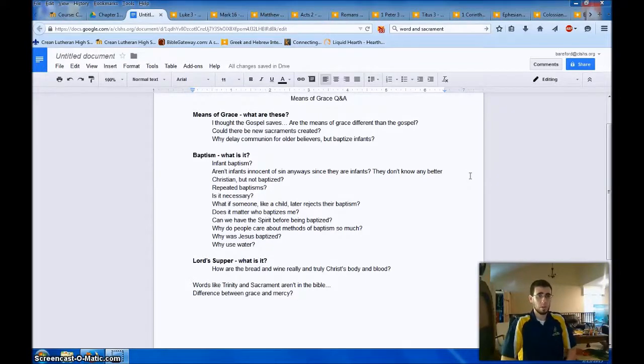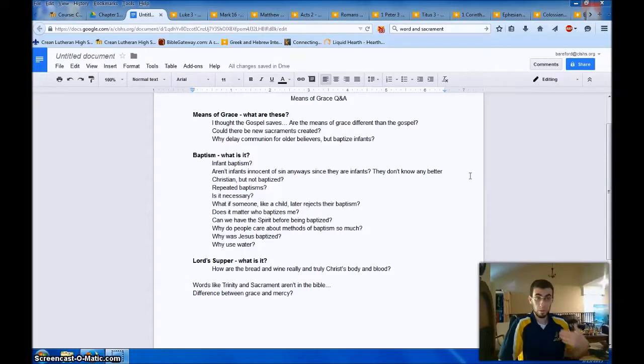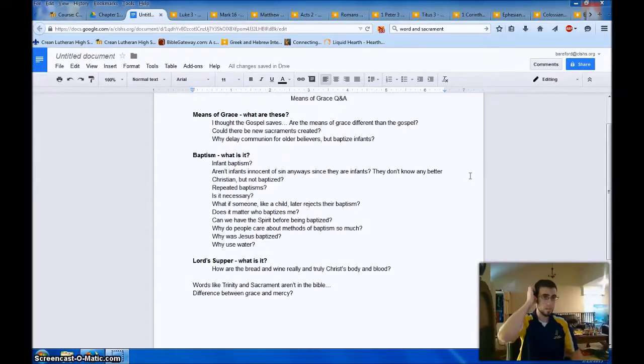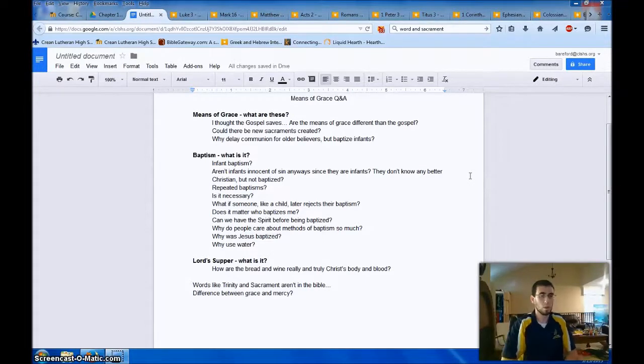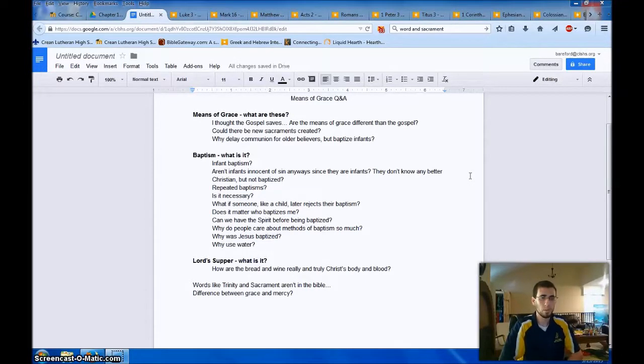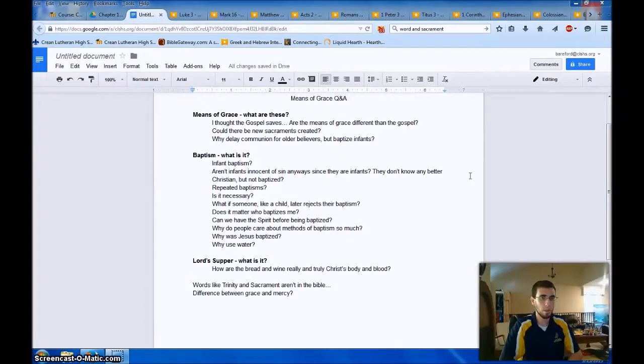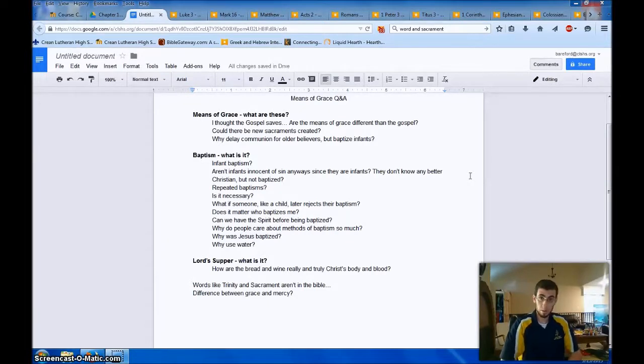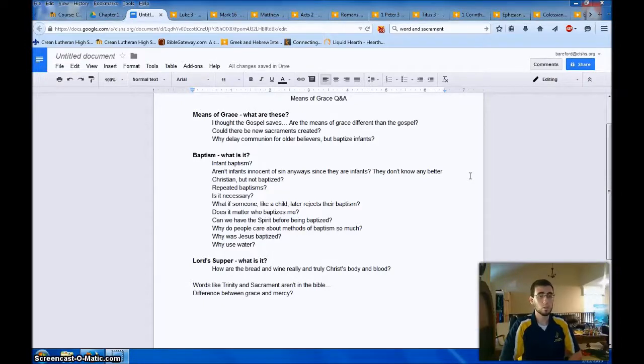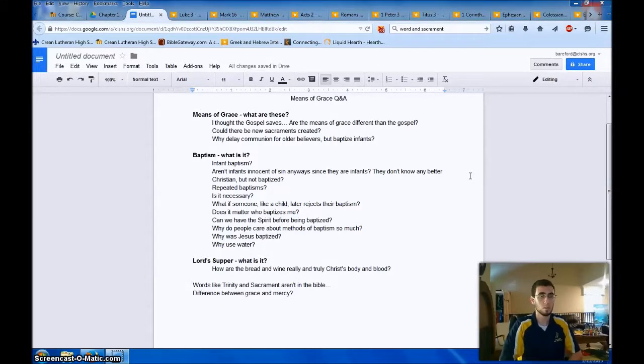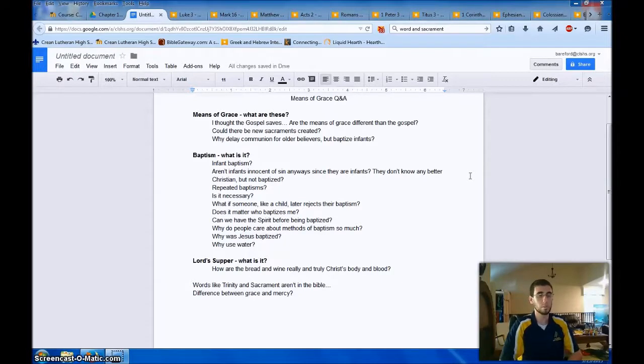First question, Means of Grace, what are these? And then another major question, baptism, what is it? And then finally, Lord's Supper, what is it? Nobody asks any questions on absolution, so I won't talk much about that.